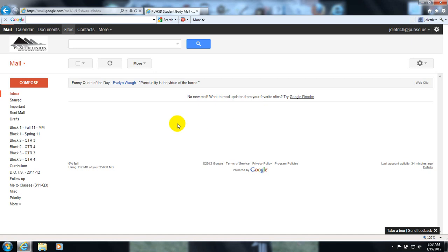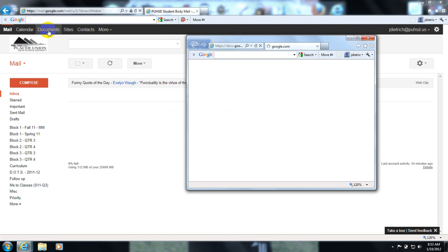Ok guys, I'm going to show you how to link a document from your docs to your ePortfolio website. Here's my email inbox, first thing I'm going to do is click on documents at the top.